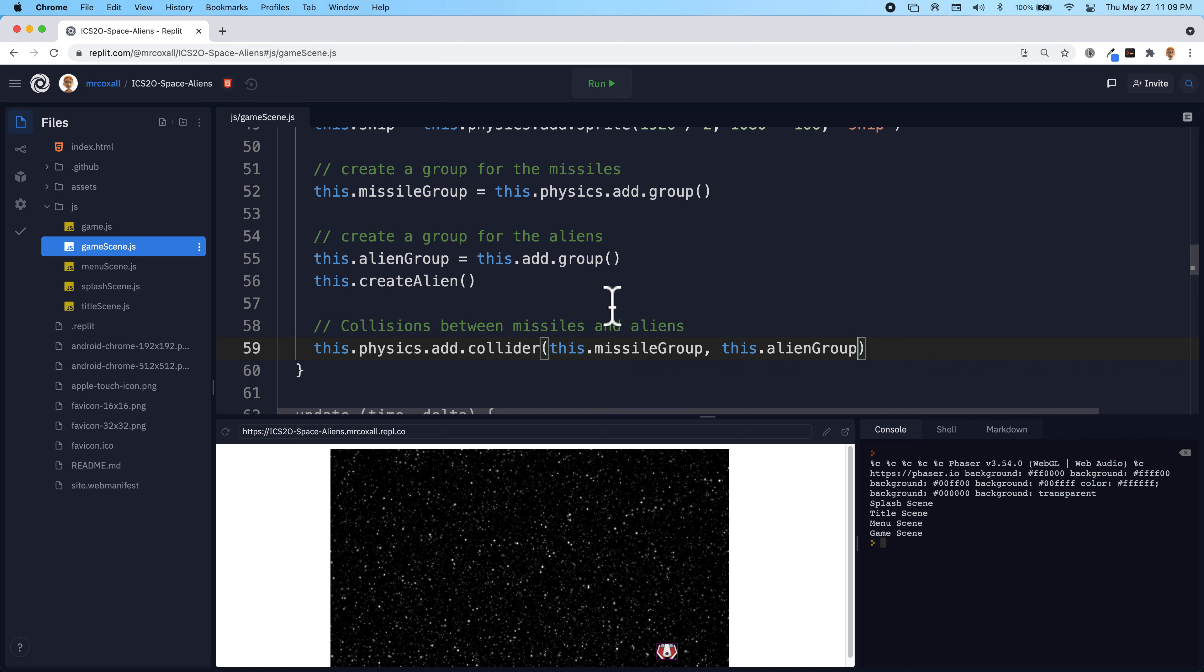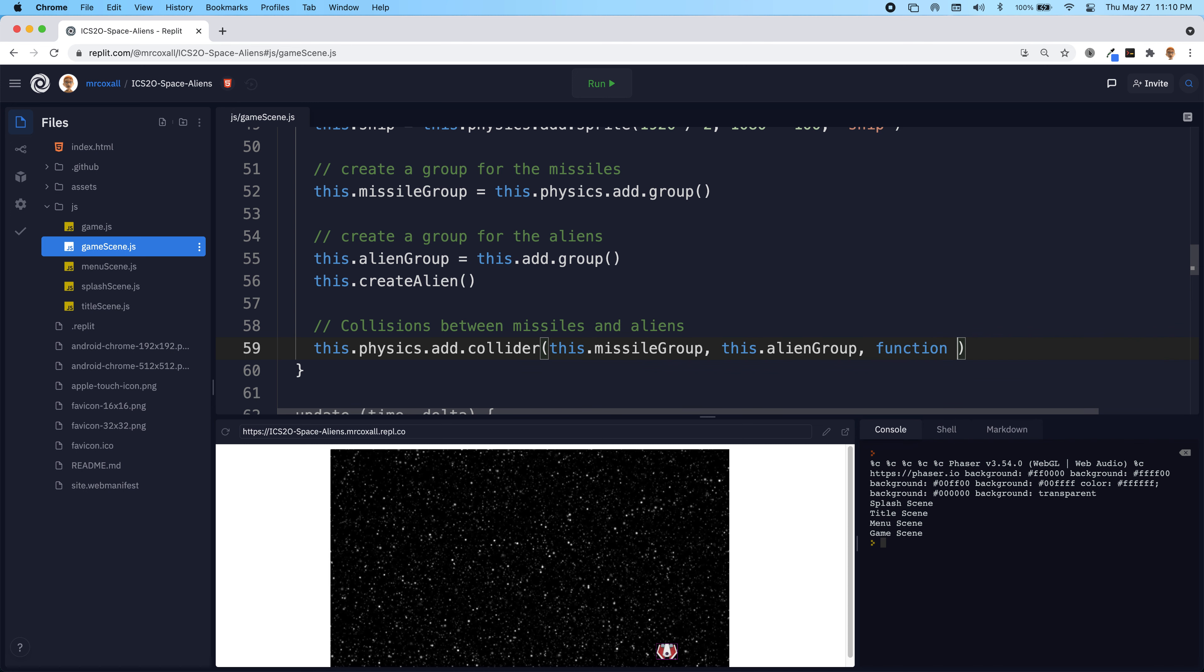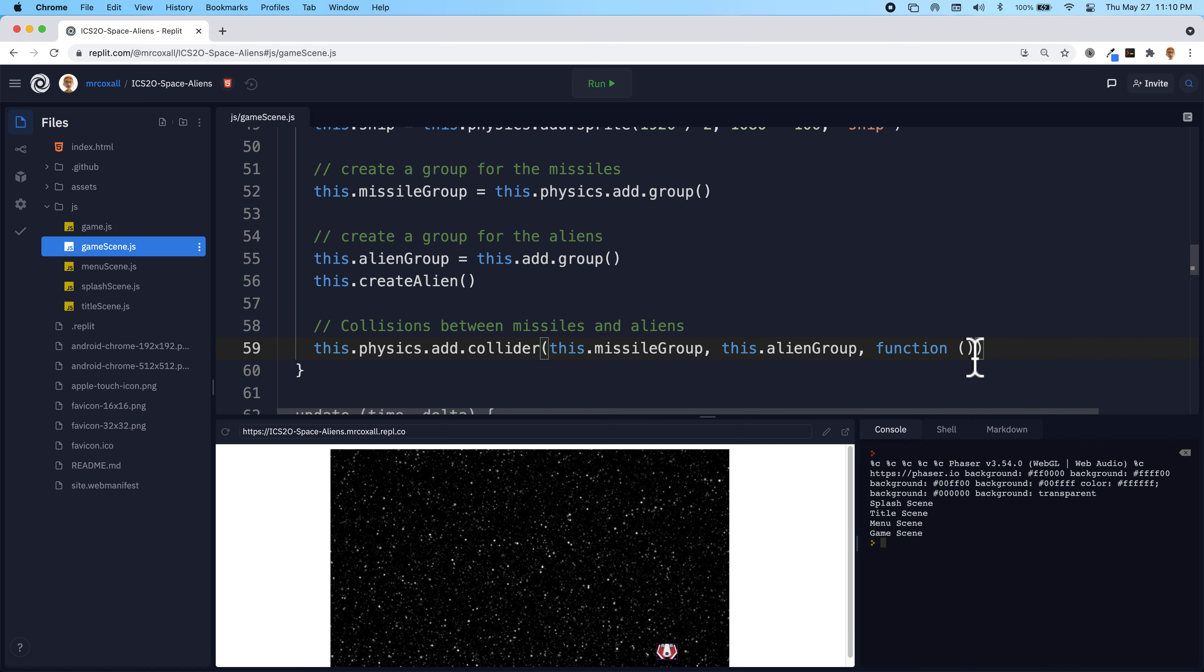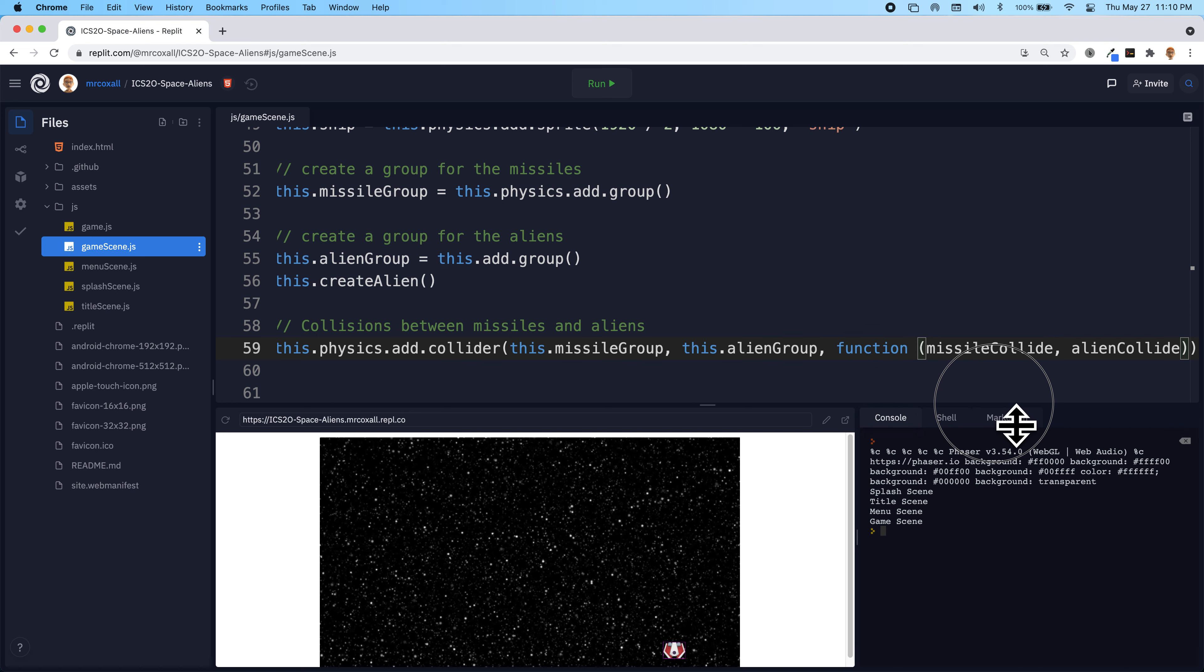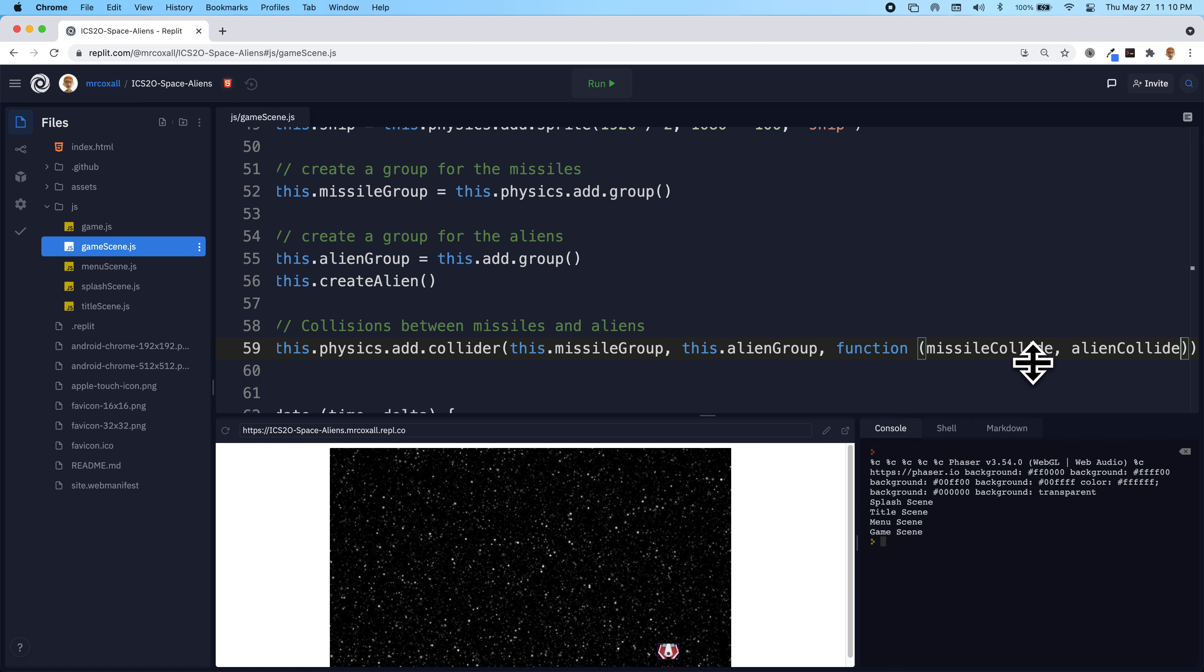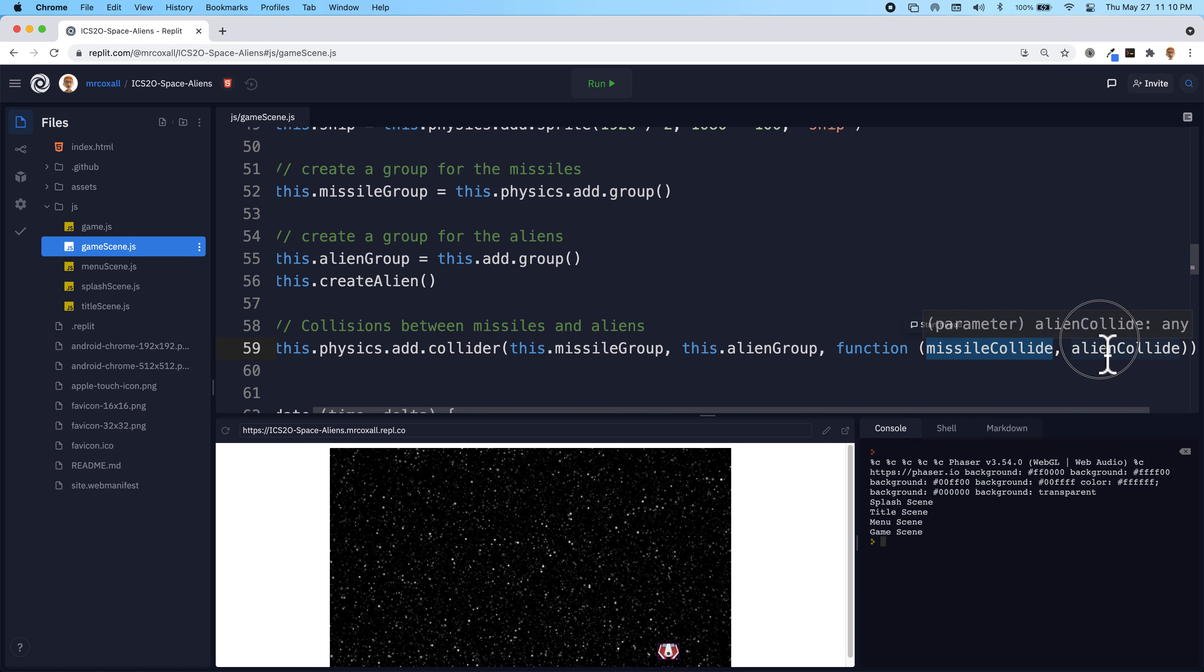And if that does happen, what we're going to do is we're going to call a function and we're going to define the function right here. This function is going to have two parameters and it's going to be the two items in that group that collided. And phaser gives us access to those and I'm just going to call it a missile and an alien that collided.